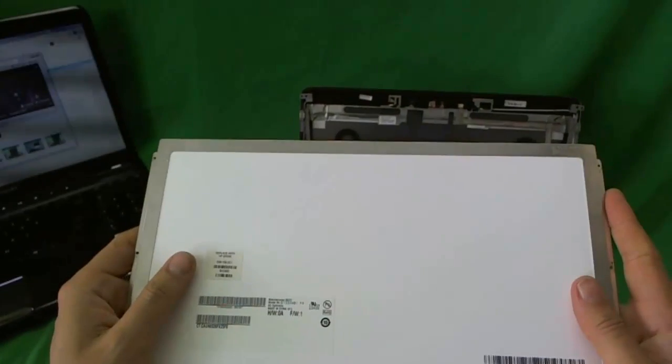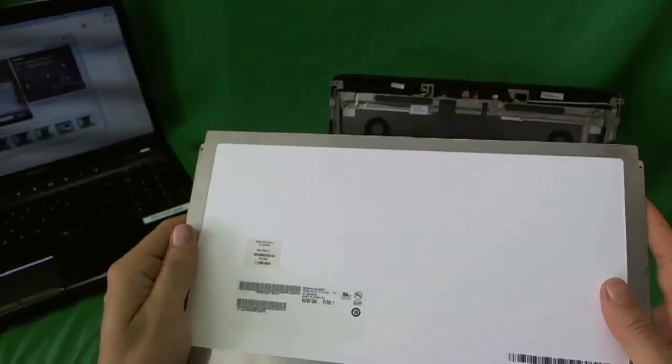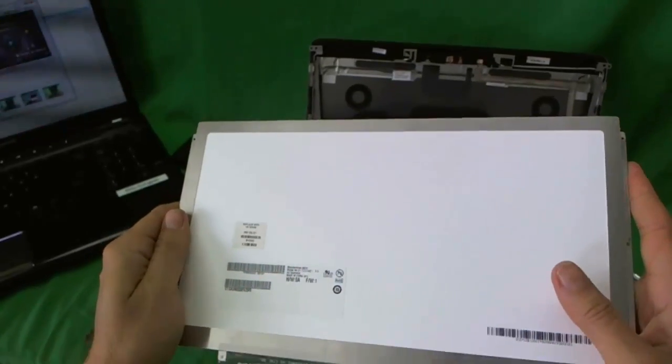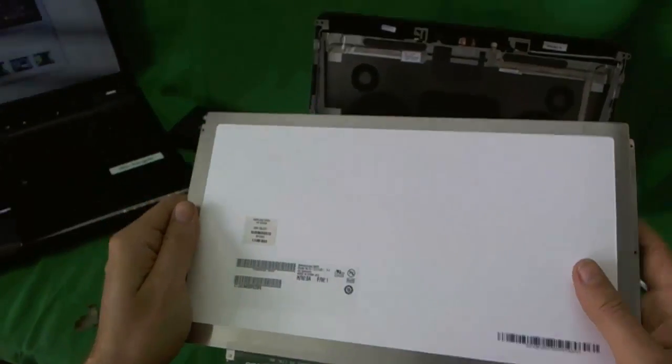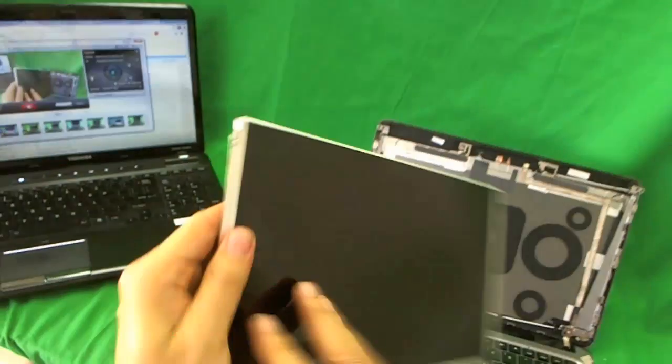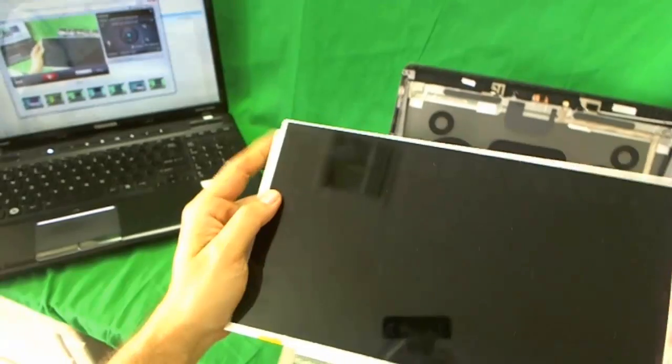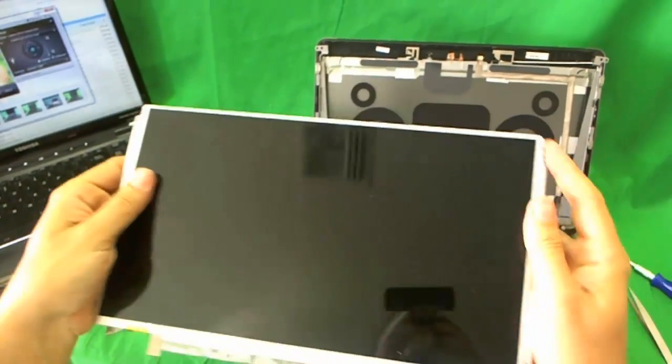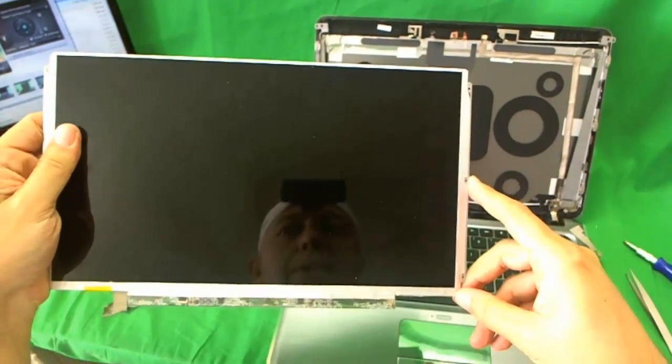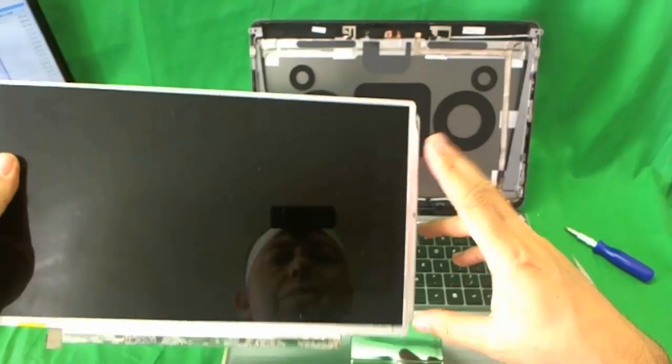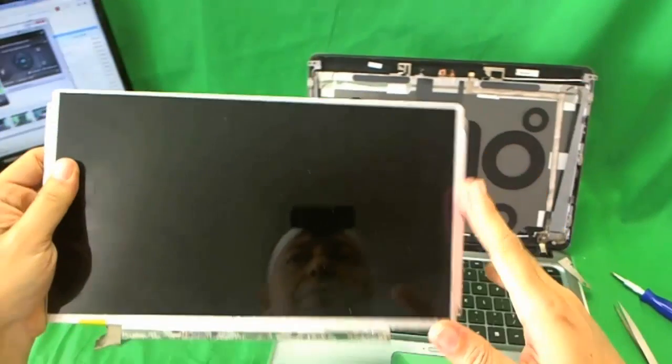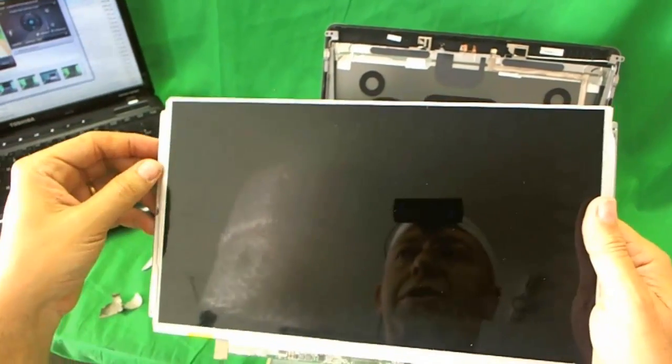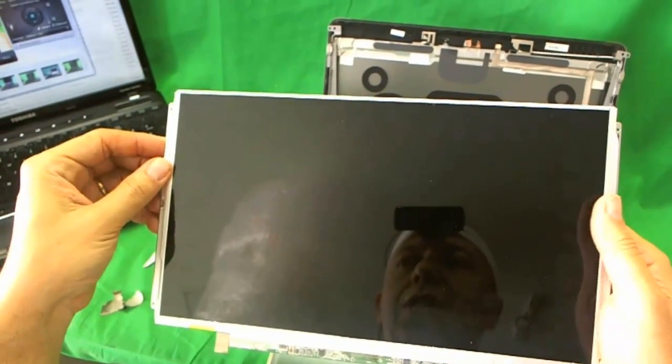Sometimes these screens come in several flavors also. So when you order it, make sure you have the metal mounting tabs on the sides. Some flavors of the screen do not have these metal mounting tabs on the sides. So make sure you get that.